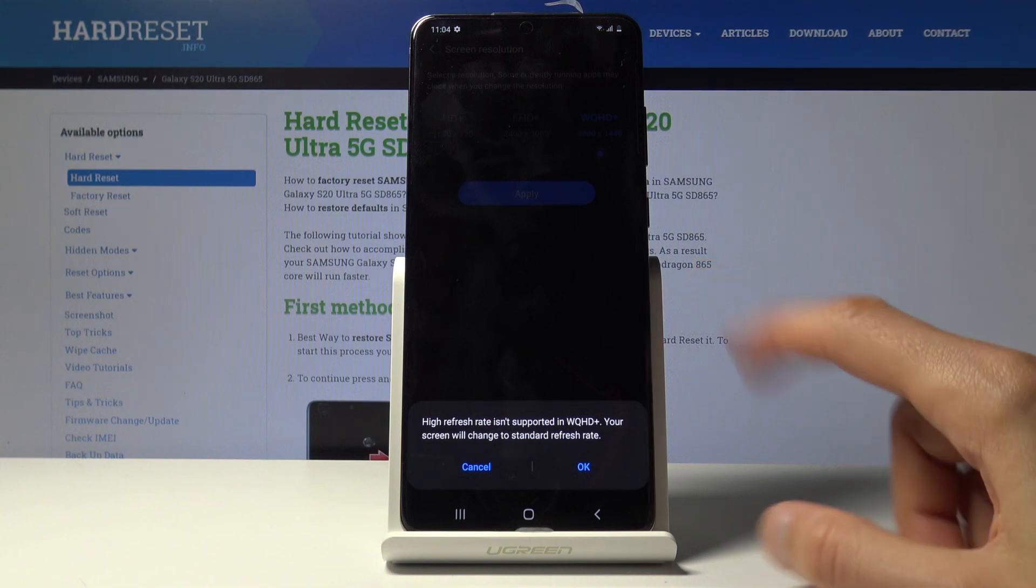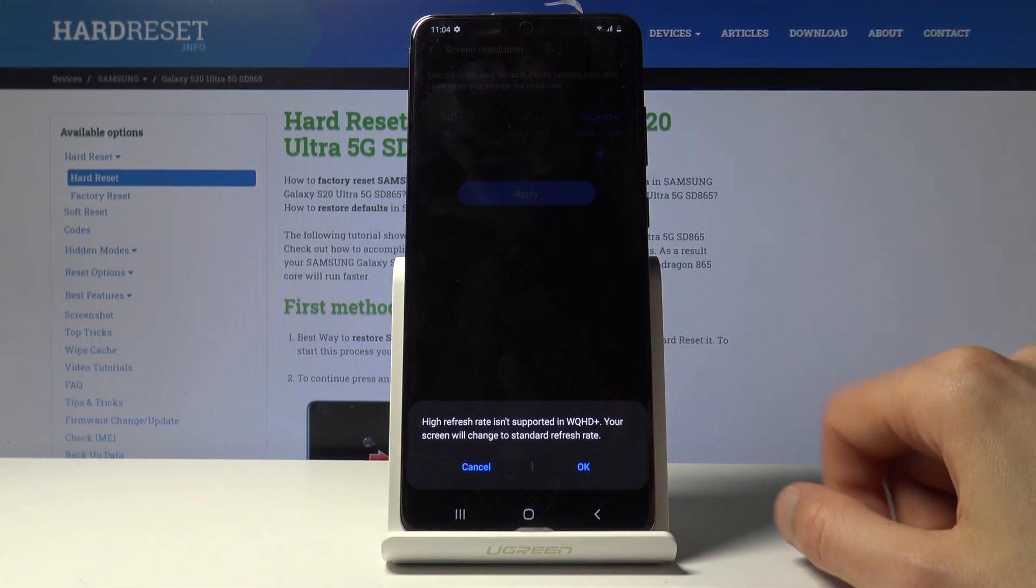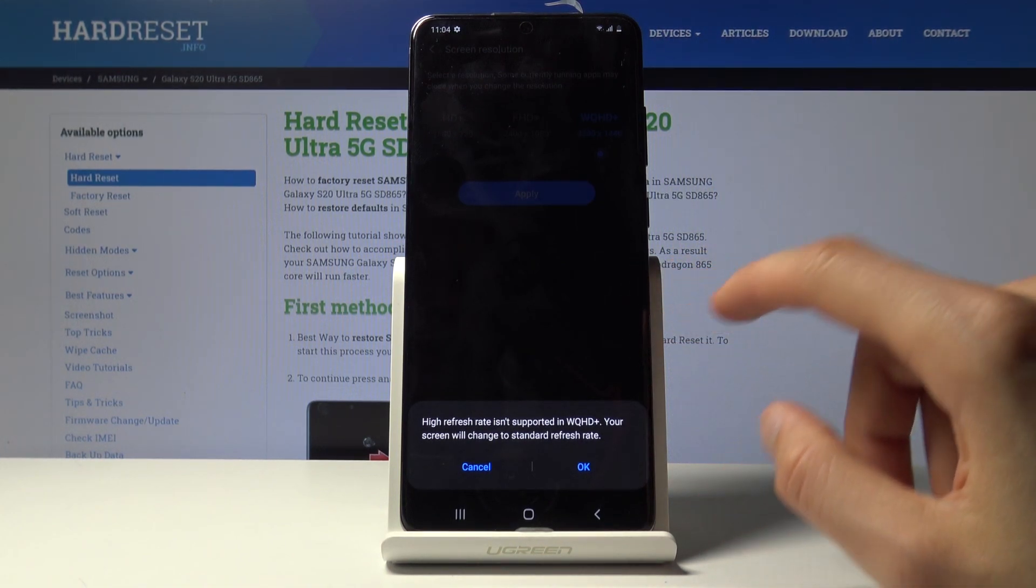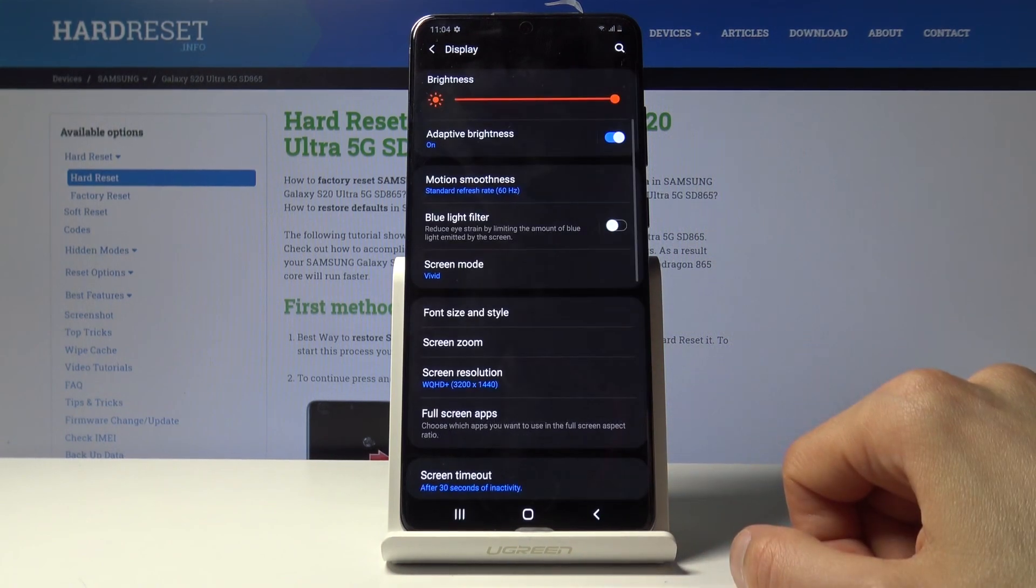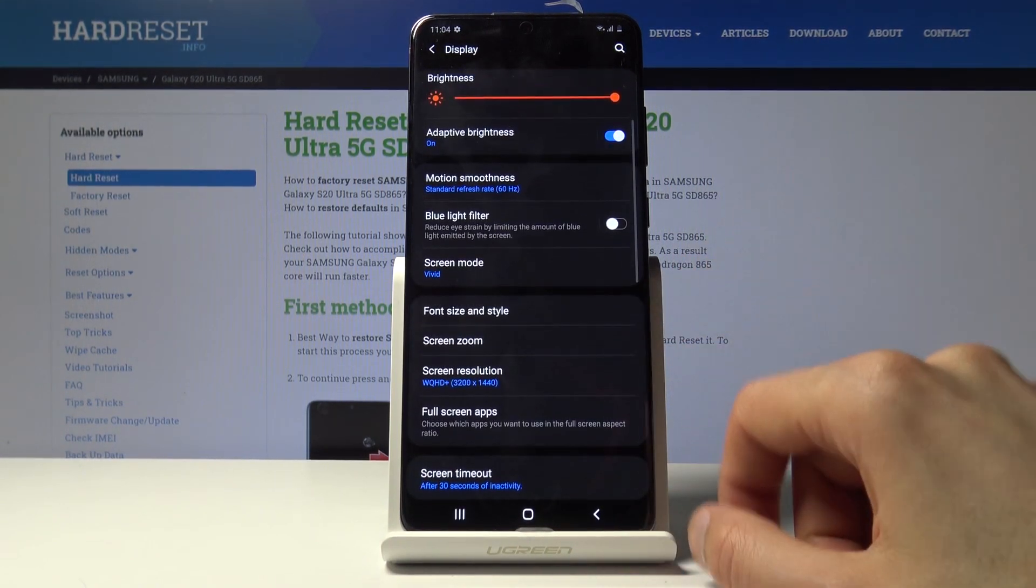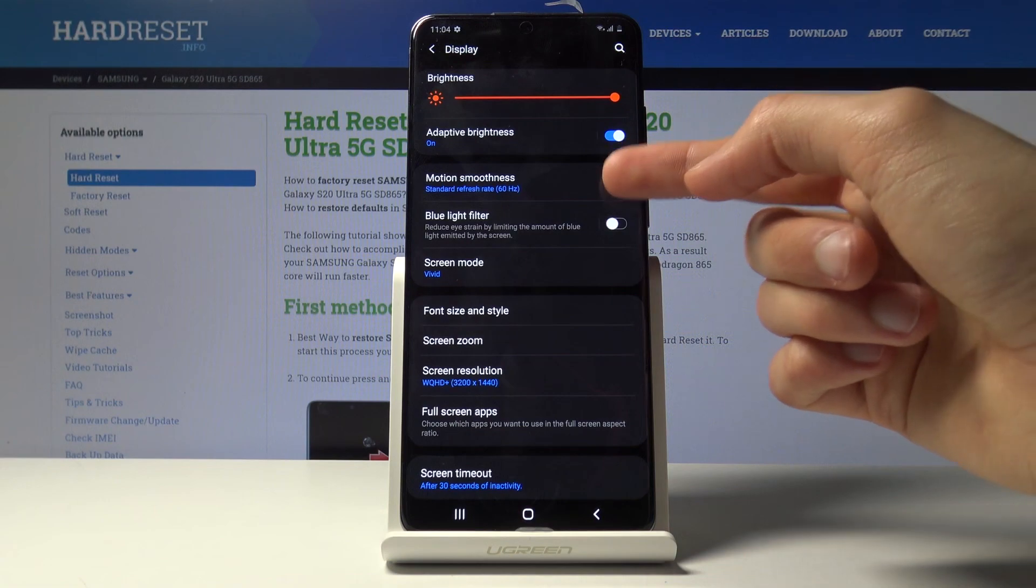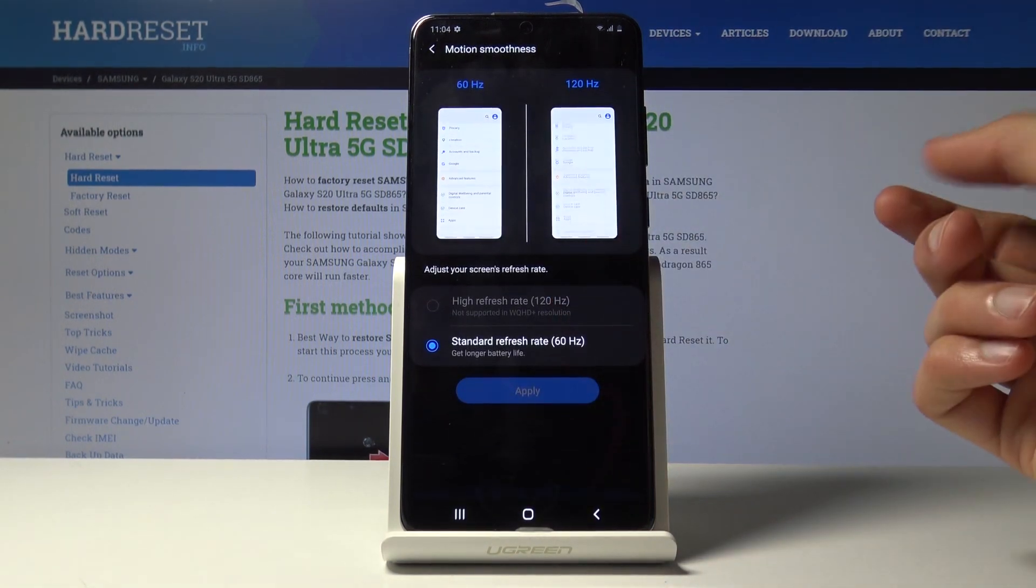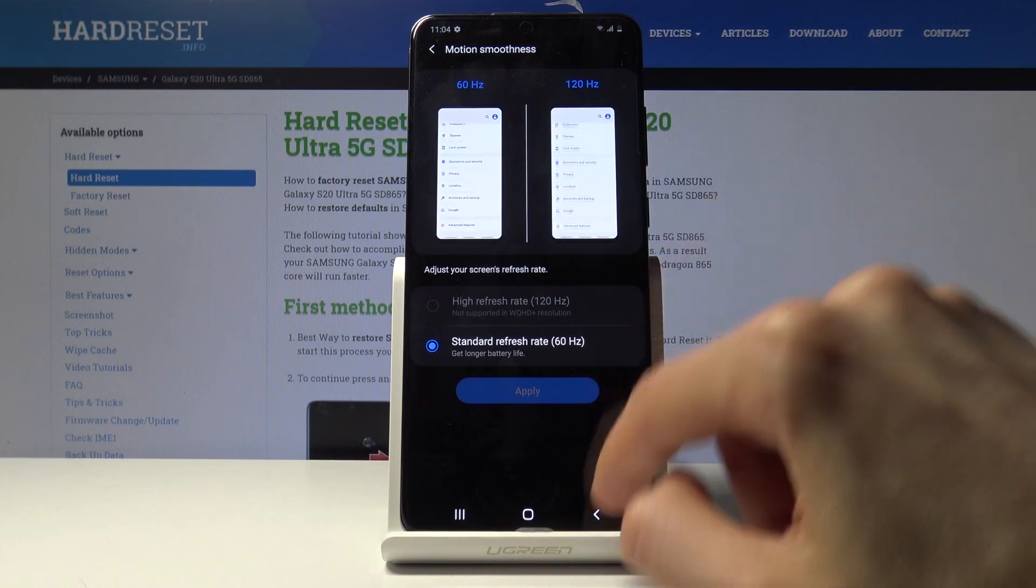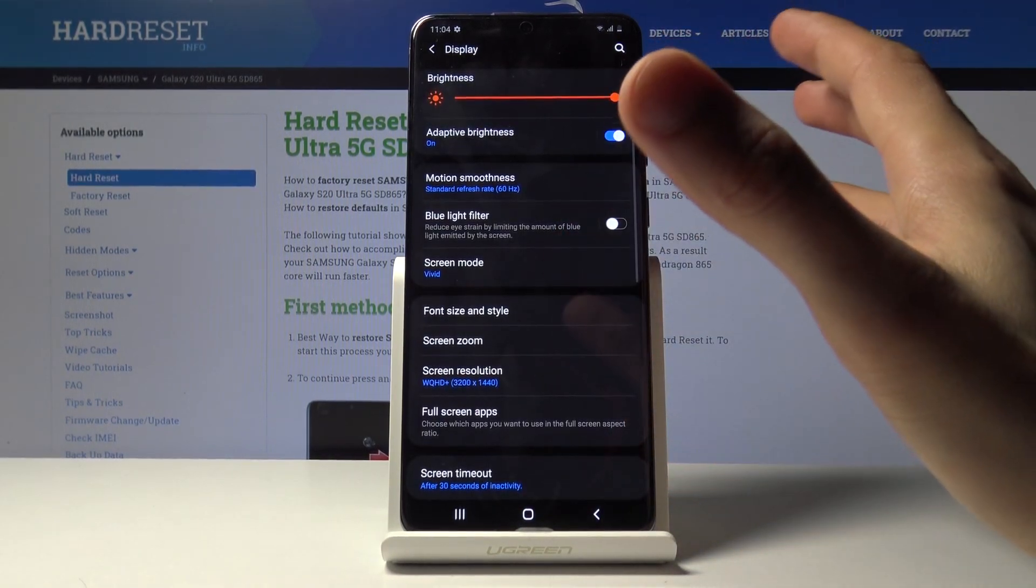Although in the 1440p you will not have the high refresh rate. As you can see by enabling this, the 120 drops to 60 and you don't actually have the ability to bring it back up.